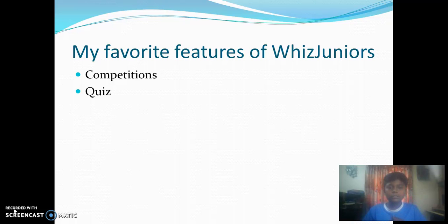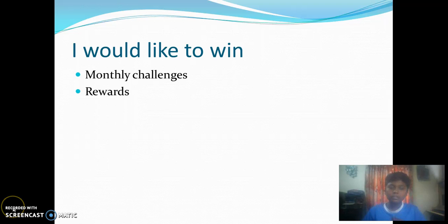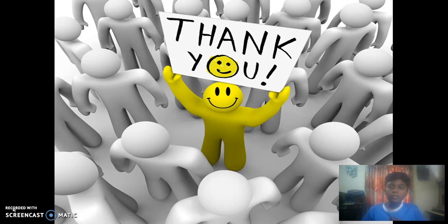My favorite features of WISC Juniors are participating in competitions and answering the quiz. The things I would like to win in WISC Juniors are monthly challenges held each month and the rewards. Thanks for watching this video. I will see you in the next video.